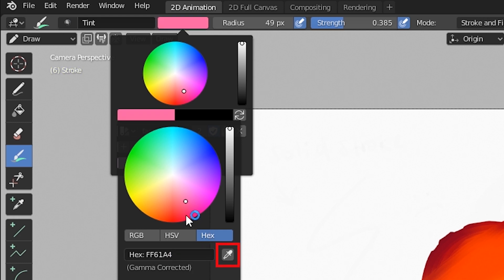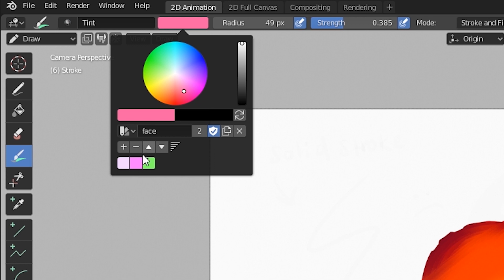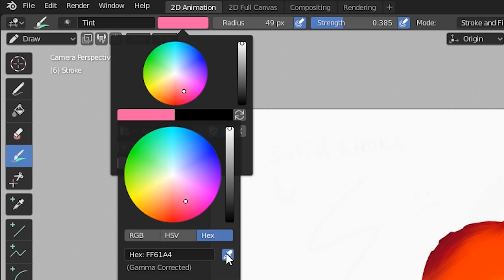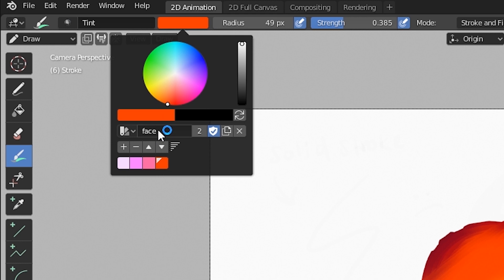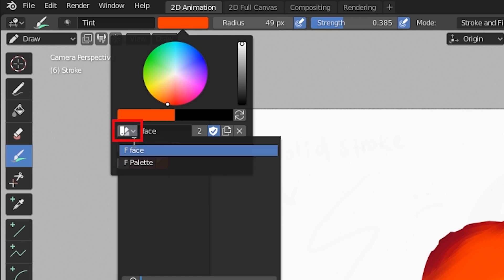You can also choose to color pick from this area as well, so this will be helpful if you have brought your reference into Blender itself. Once this is done, name your palettes and use the color swatch icon to the left to browse all the palettes that you have.